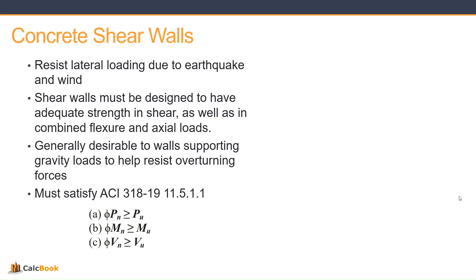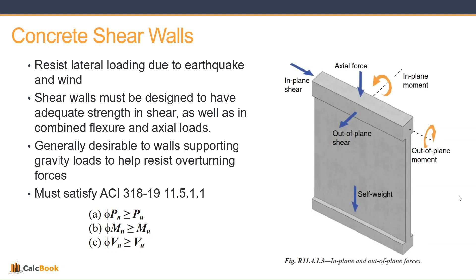And we must satisfy ACI 318-19 11.5.1.1 and that's basically saying that the required axial is going to be less than the allowable axial and same for moment and shear.